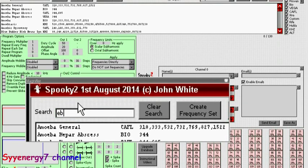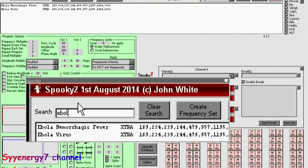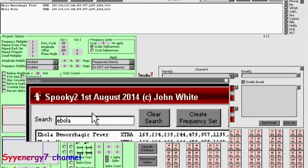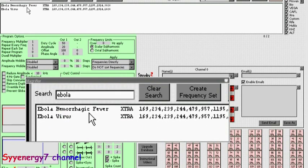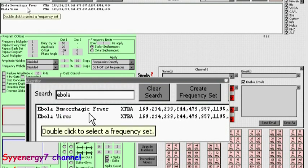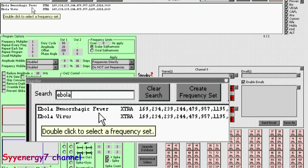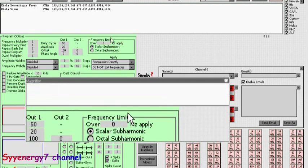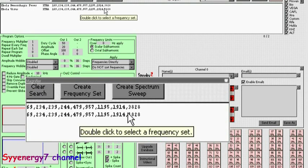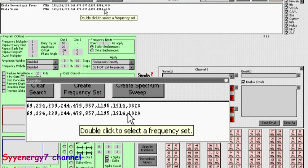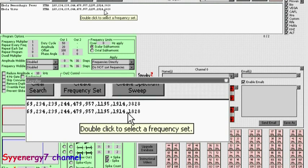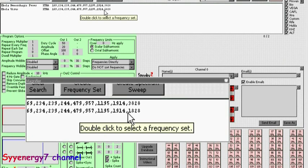It says Ebola hemorrhagic fever and Ebola virus. They're basically the same set of frequencies. Hemorrhagic fever has one frequency a little bit different than Ebola virus. It's in there - what the hell, right? You got it.